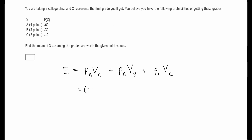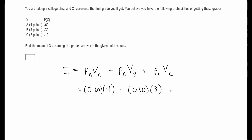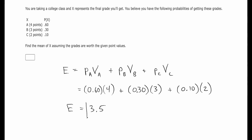So you just put in 0.60 for an A, and then you get four points for an A, so multiply by four. You'll have a probability of 30% for a B, and you get three points for a B. Then you'll use 0.1 times two points for a C. So I'm getting 3.5, and that is going to be the mean that it's looking for.